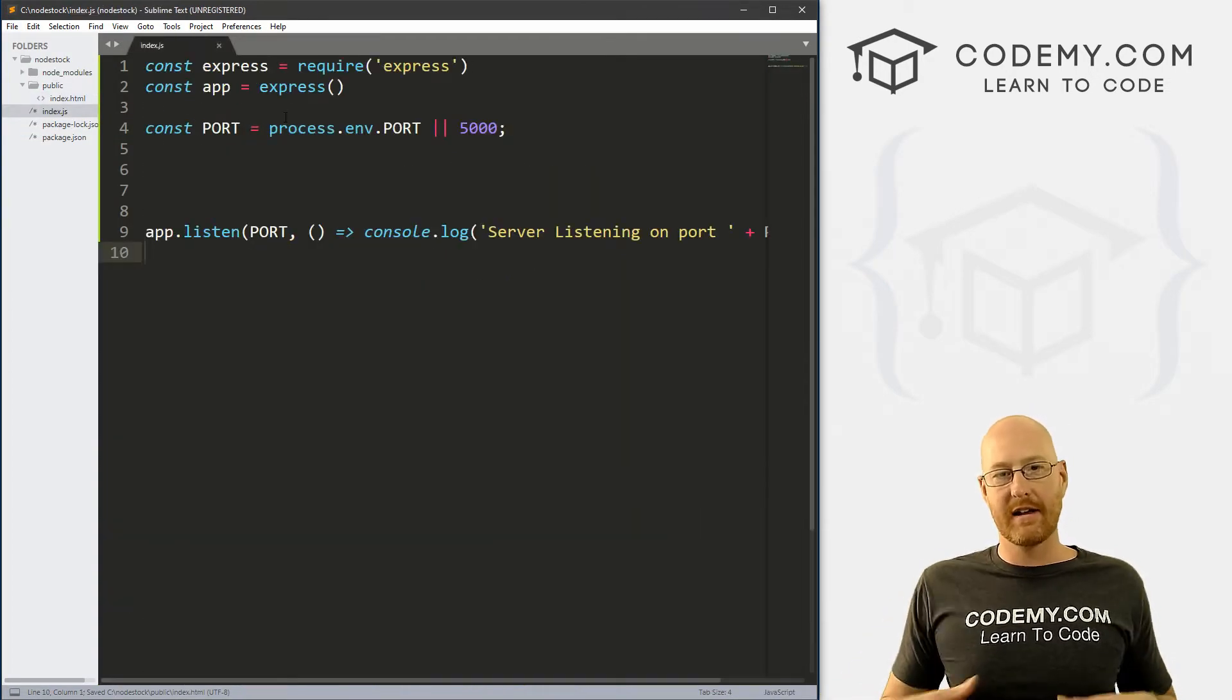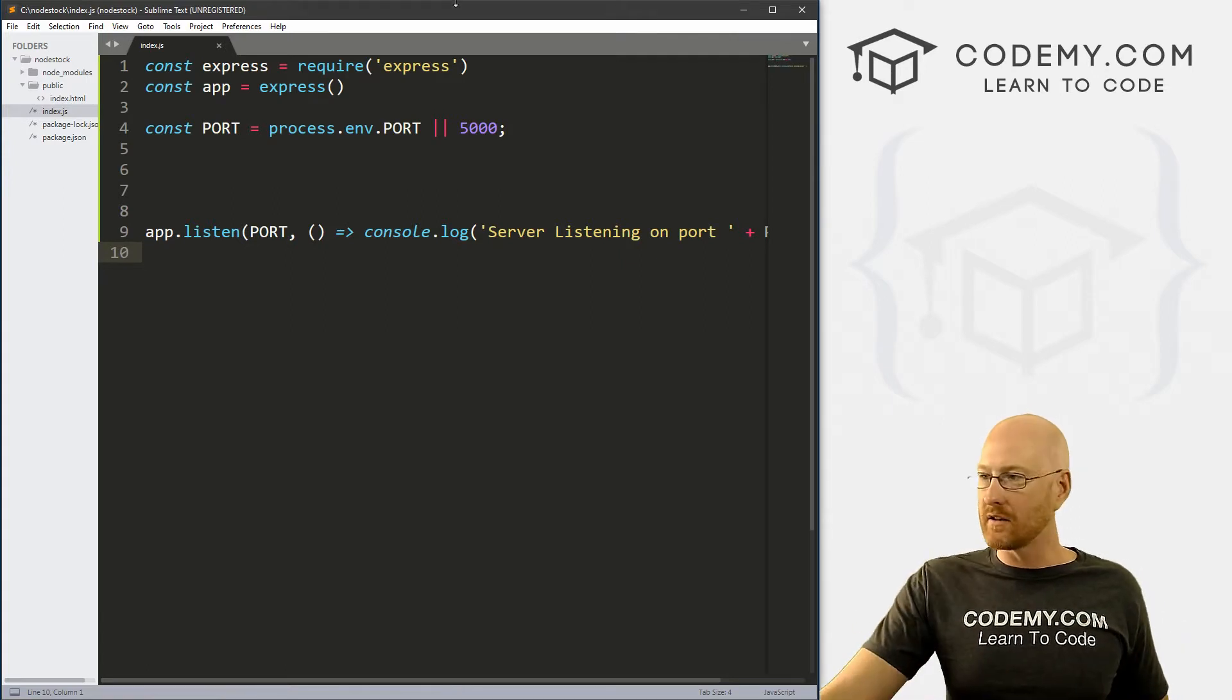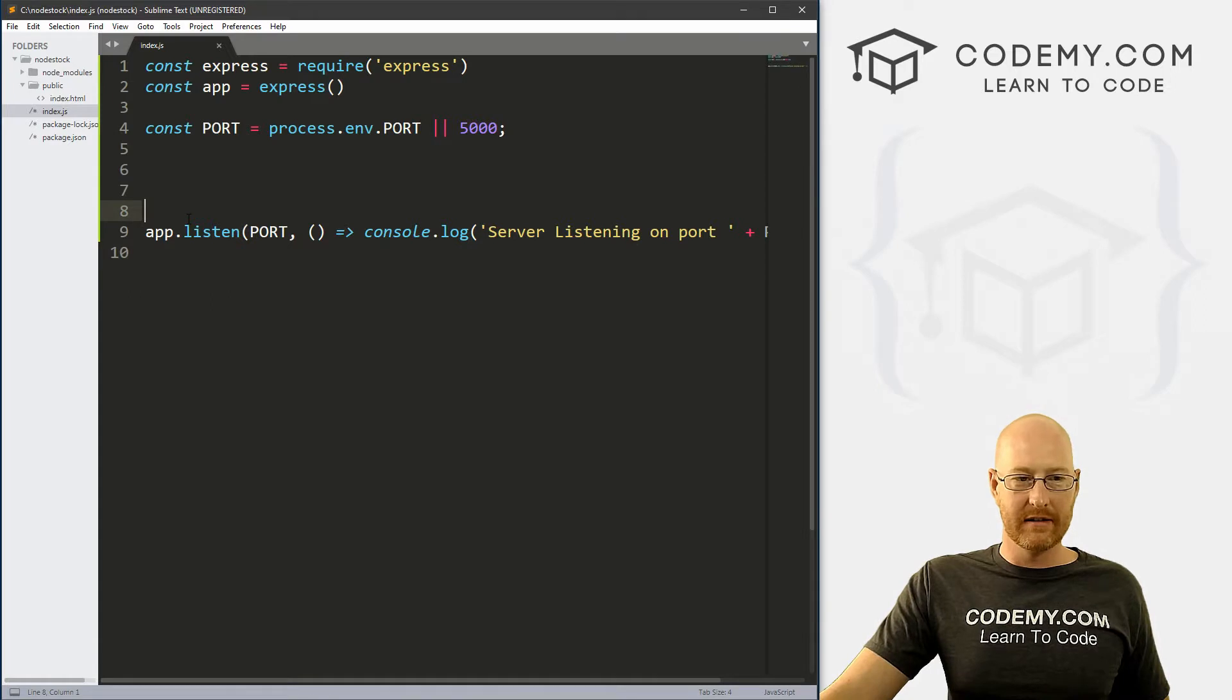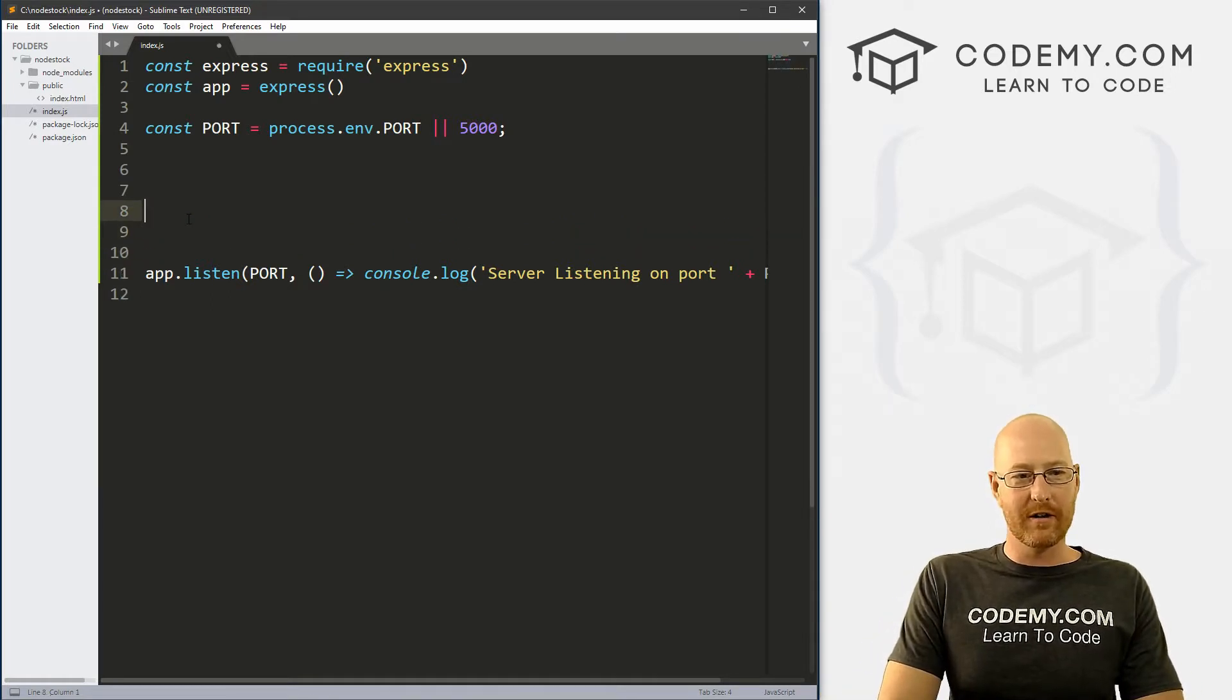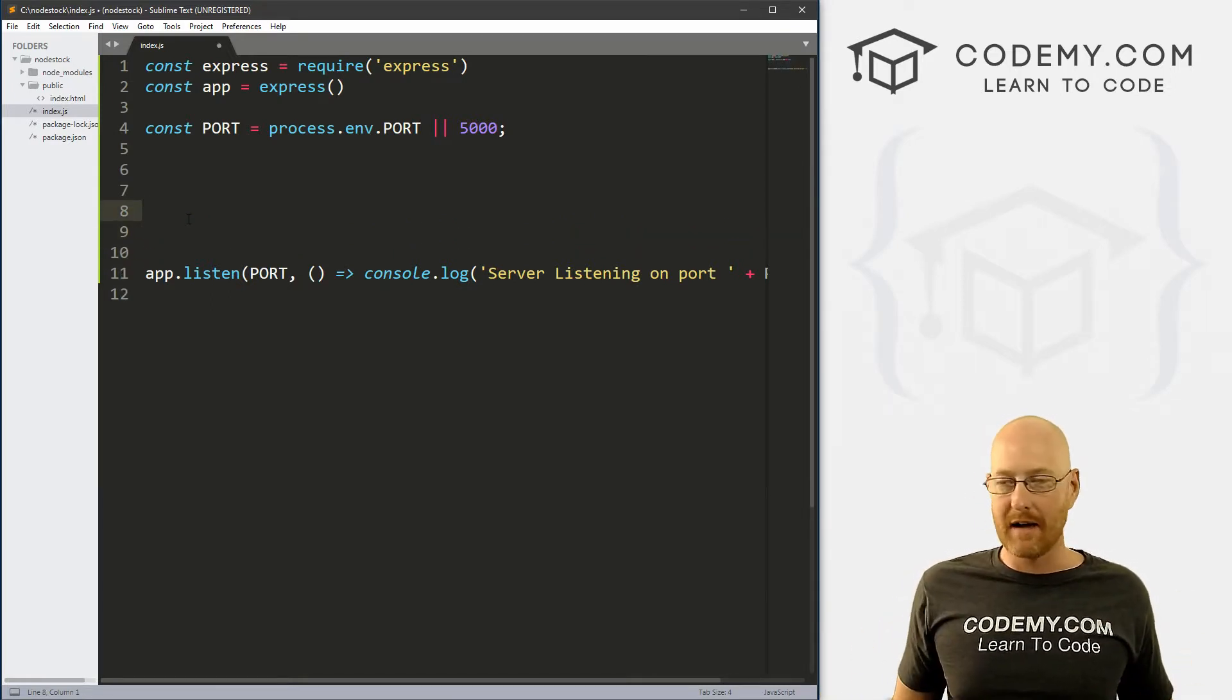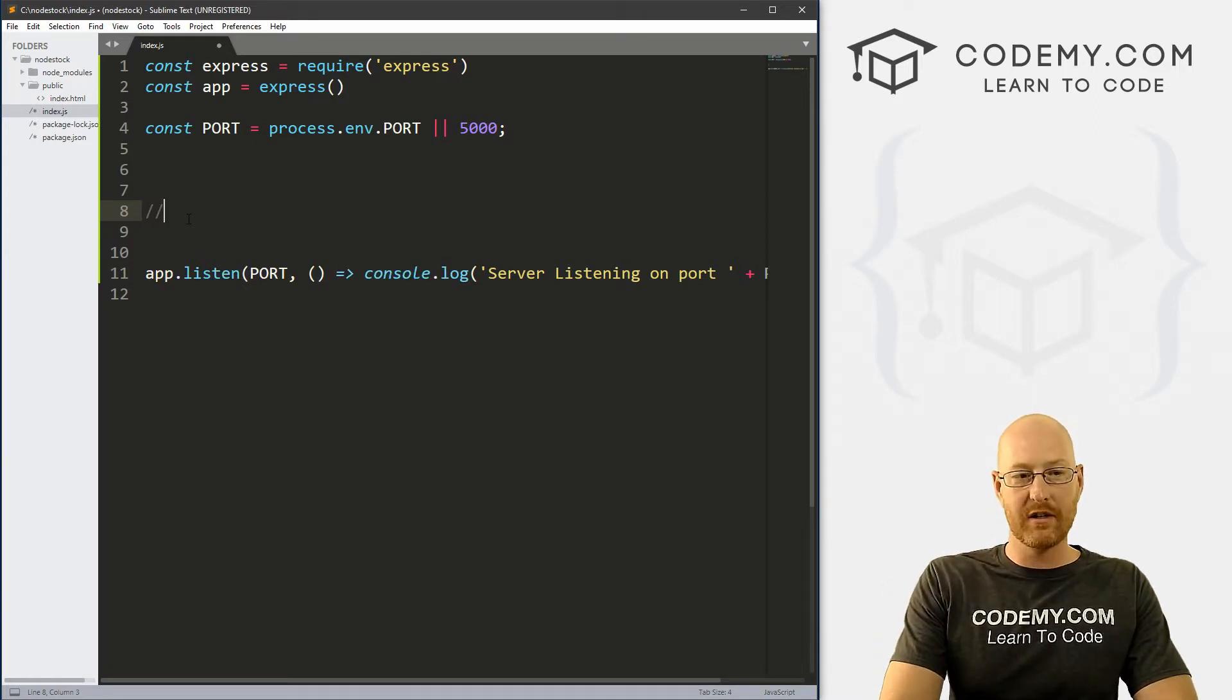Now we need to create a path and a route to that. So in order to do that, it used to be really, really hard to do all your routing in node, or at least time consuming. With Express, it's super, super easy.